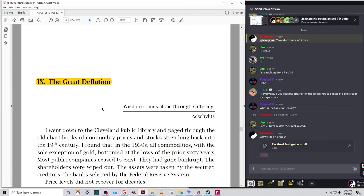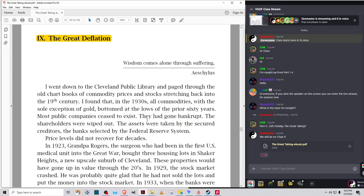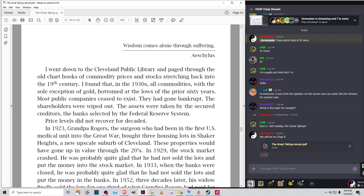Wisdom comes alone through suffering. I went down to the Cleveland Public Library and paged through the old chart books of commodity prices and stocks stretching back to the 19th century. I found that in the 1930s all commodities, with the sole exception of gold, bottomed at the lows of the prior 60 years. Most public companies ceased to exist. They had gone bankrupt. The shareholders were wiped out. The assets were taken by the secured creditors, the banks selected by the Federal Reserve System. Price levels did not recover for decades.